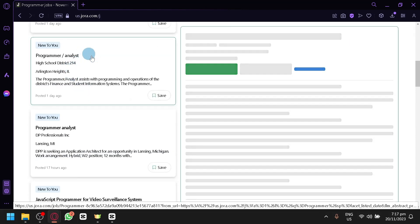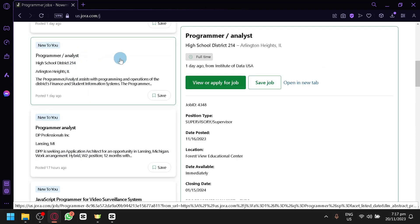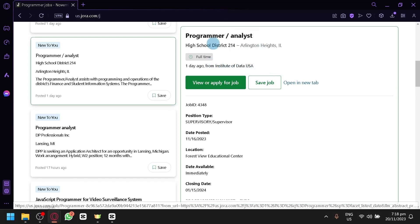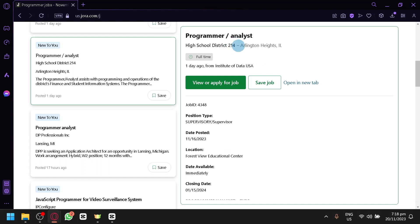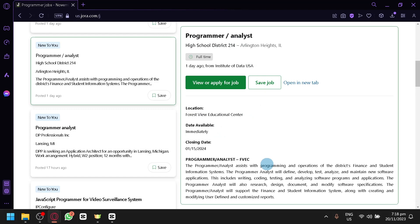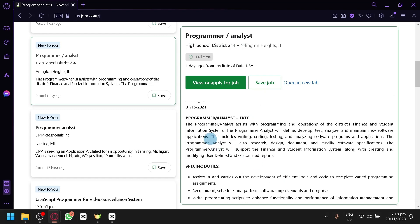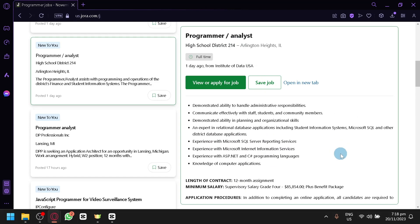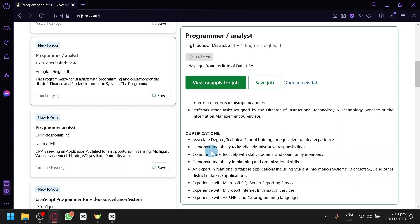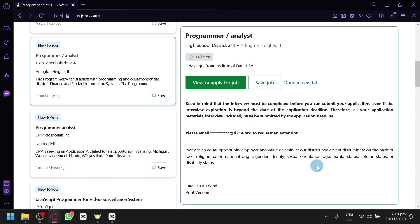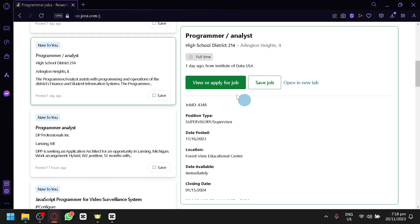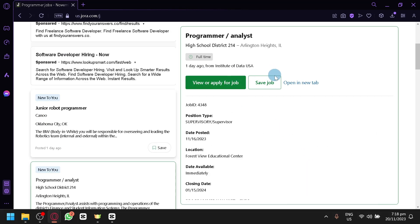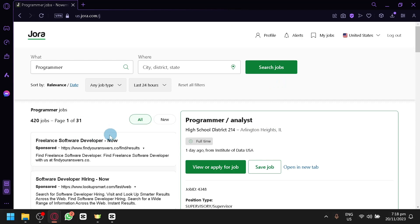And one of these are, for example, programmer or analyst. It is posted one day ago from Institute of Data USA. It is from a high school district 214, and the job type or position type is a supervisor. As you can see here, there are a lot of requirements: qualification, associate degree, technical school training, or equivalent related experience. You will be able to demonstrate to handle administrative responsibilities and so on and so forth. You can simply click on view or apply for the job to be able to apply to the job that you have just looked at.